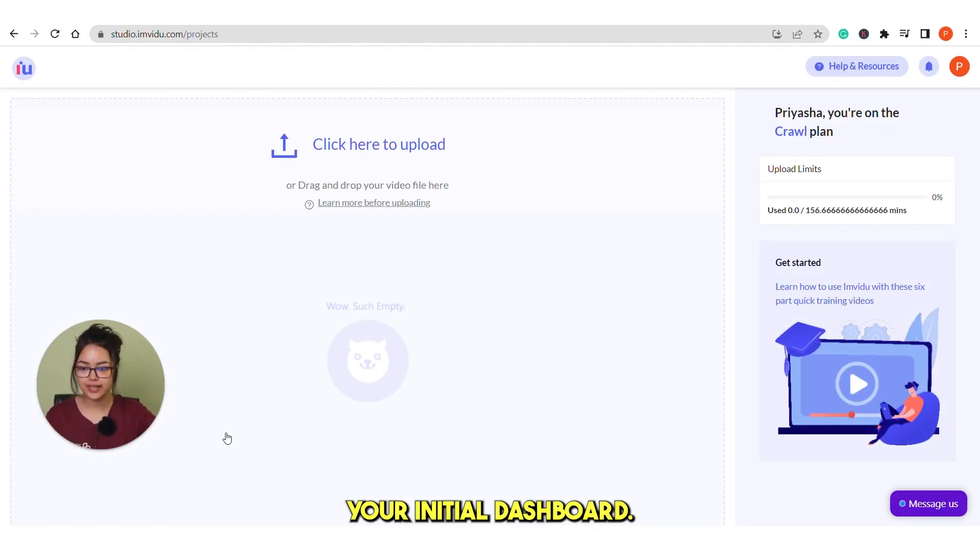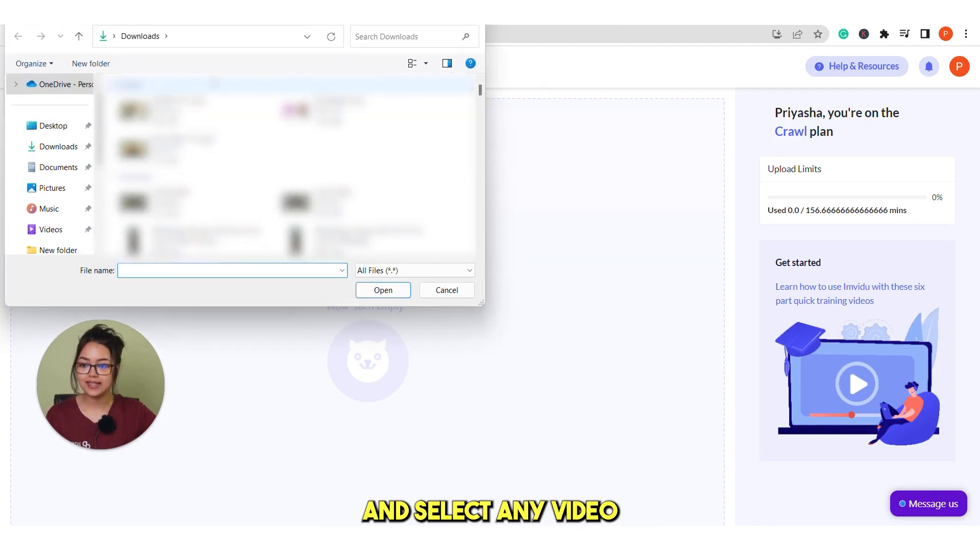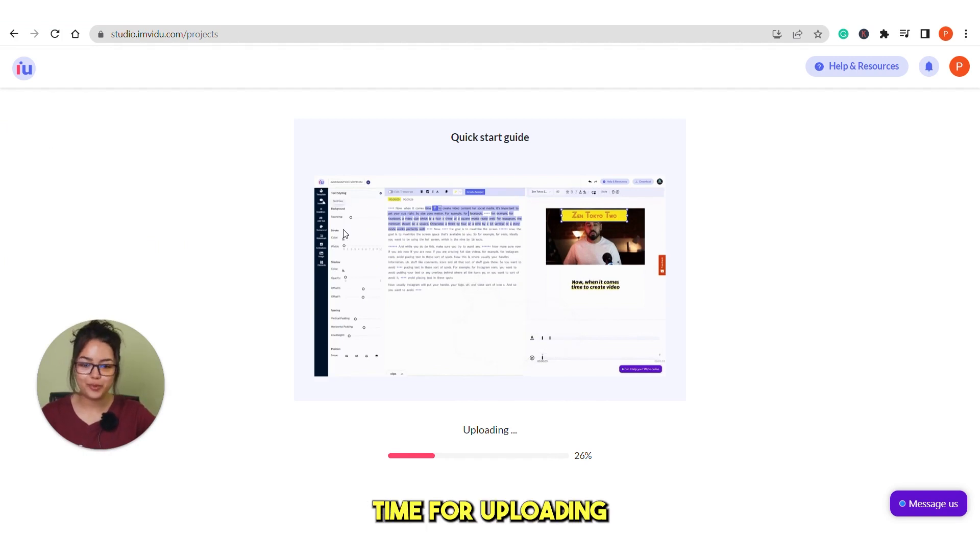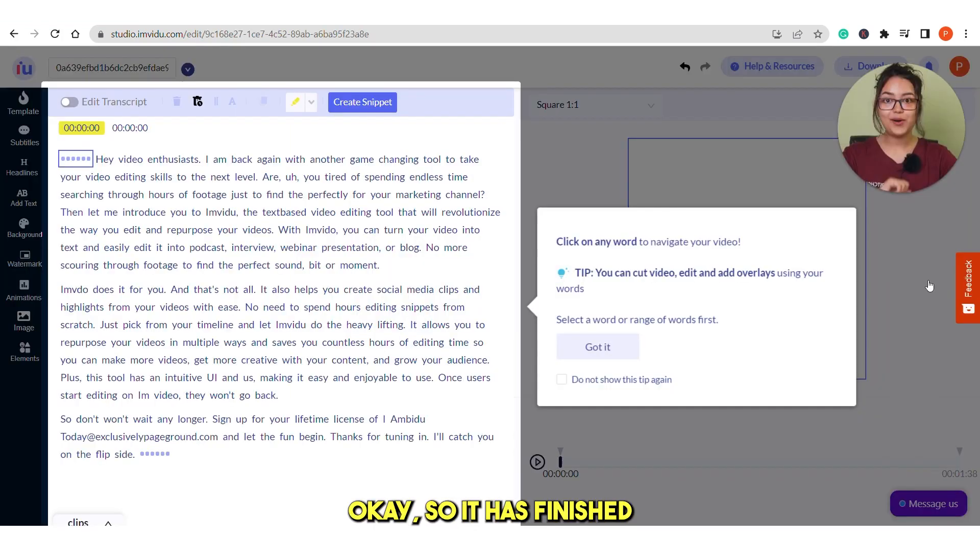This will be your initial dashboard. From here, you can upload your video. So, click here and select any video you want to upload. Let's give it a little bit time for uploading and then we will see the next steps.